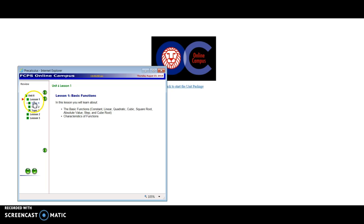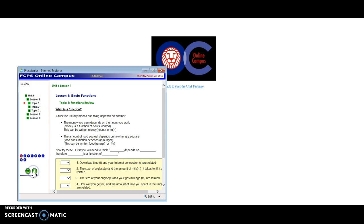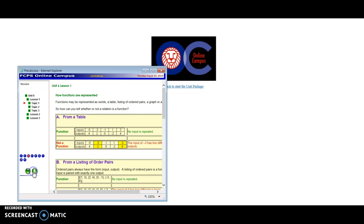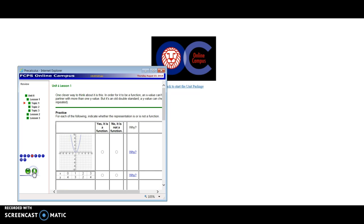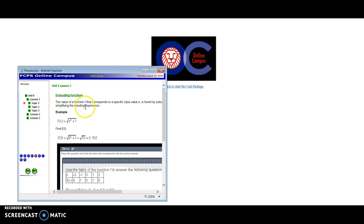Notice how within lesson 1 there are three various topics. So you'll need to go through all three of those topics in order to complete lesson 1. So continue to scroll over and it will take you through all of the topics you need to complete unit 6 lesson 1.